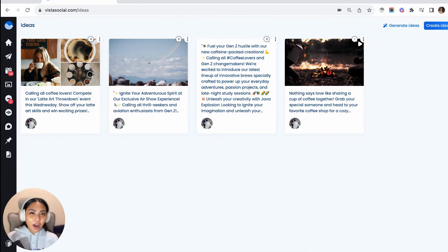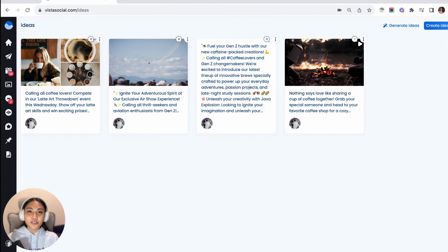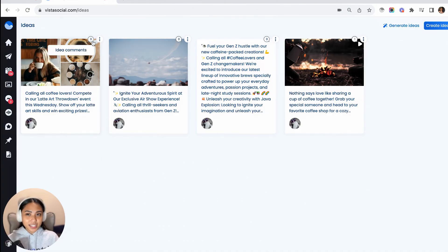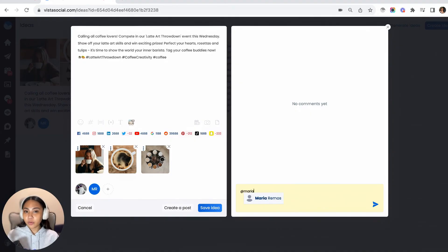And in our ideas feature, it is also good to know that you can collaborate with your team members or your colleagues in generating or building a post idea. All you have to do is go to the post comments widget and mention a user to collaborate with them towards creating an idea.